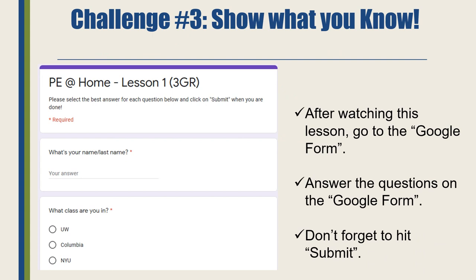Challenge number three — show what you know. After watching this lesson, go to the Google form, answer the questions on the Google form, and don't forget to hit submit. After you have completed the Google form, that means you pass challenge number three. Hip hip hooray!